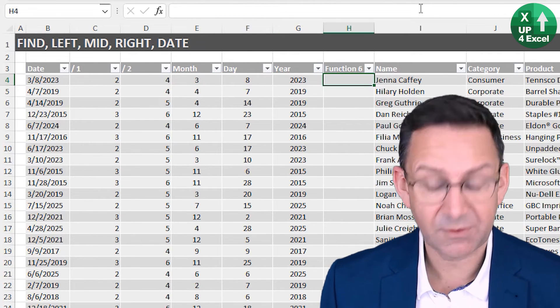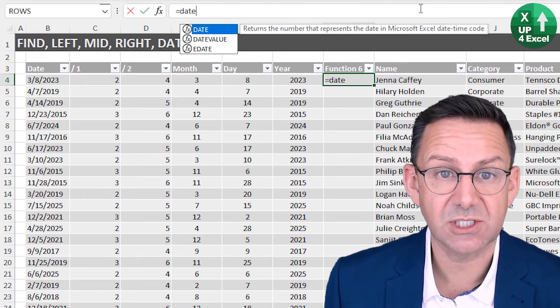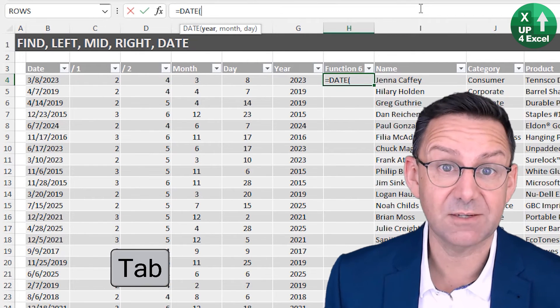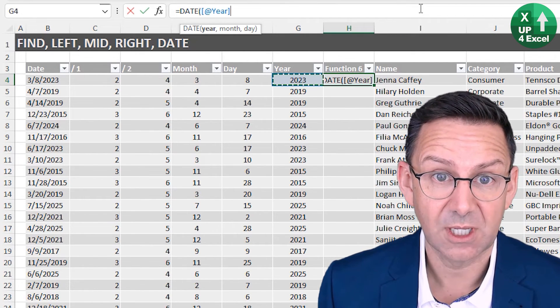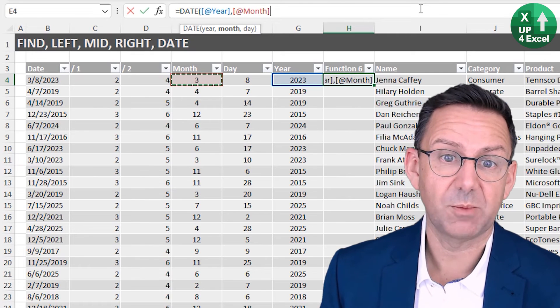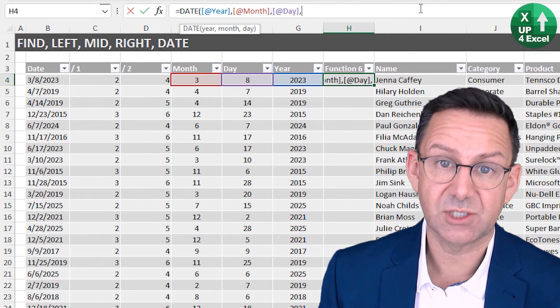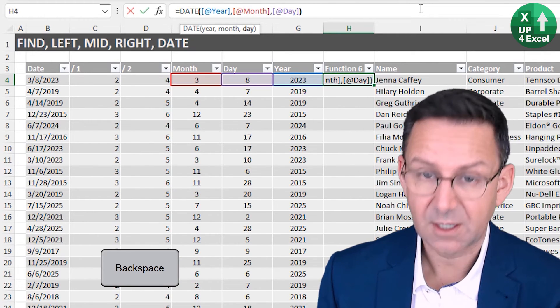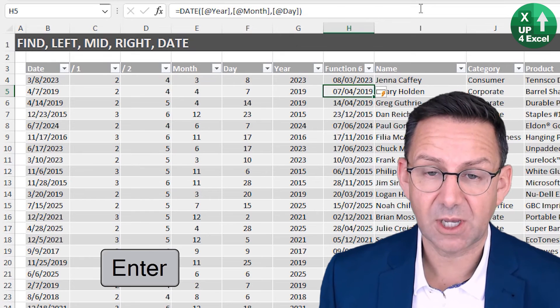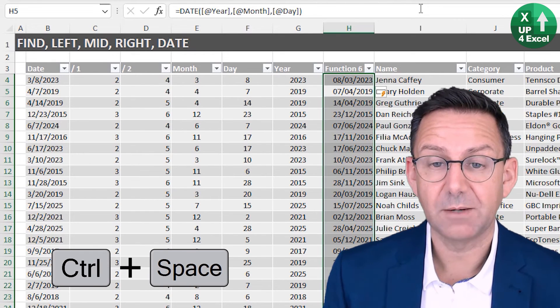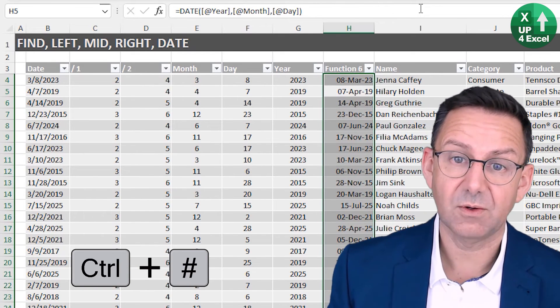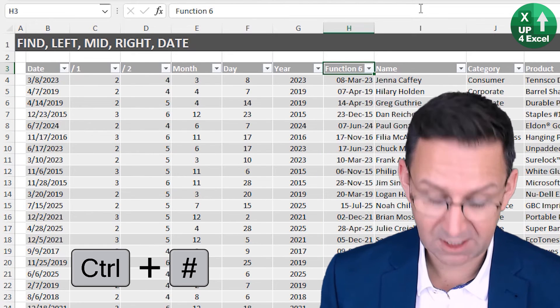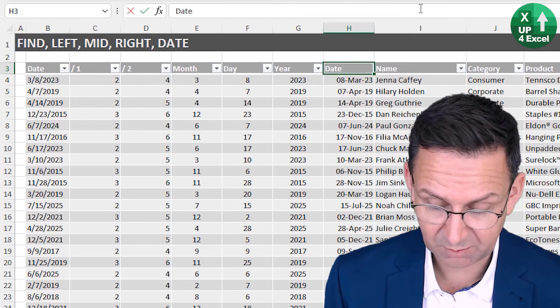Now we can literally just use the DATE function to construct a date from those three pieces of information. It wants the year, comma, it wants the month, it wants the day, close the brackets. There we go, we have our date. We can reformat it as a date and we now have our date proper in there.